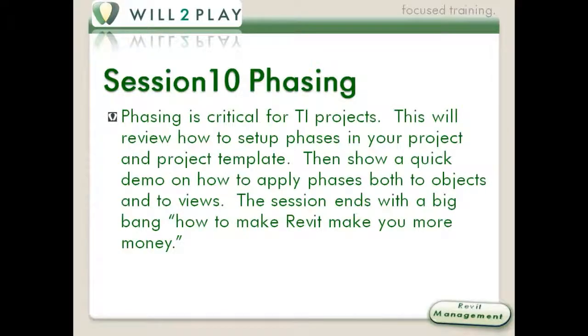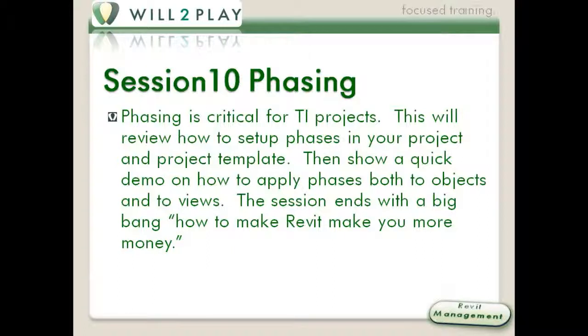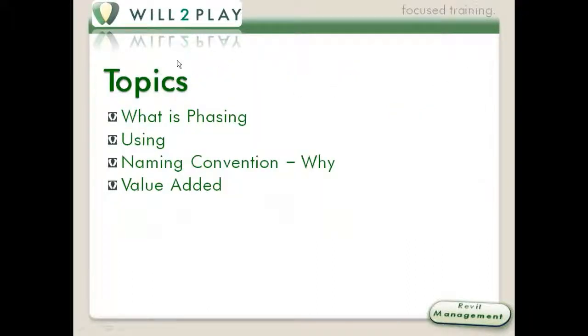I'm going to jump over to the next slide. Critical for IT projects, TI projects. It's critical to have good IT in your office so you can have good TI projects later anyway. We're going to go through all the pieces of phasing. If you have any questions, please just go ahead and stop me.